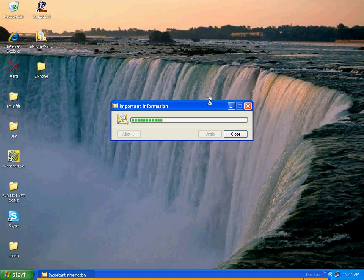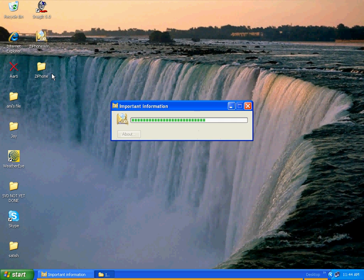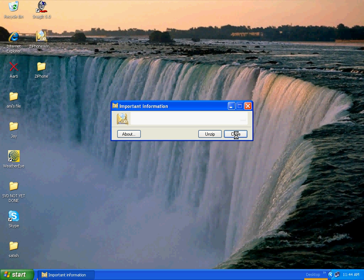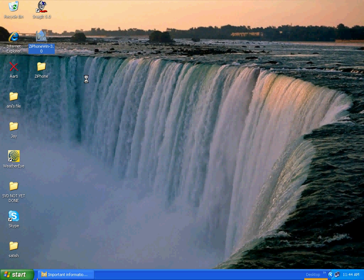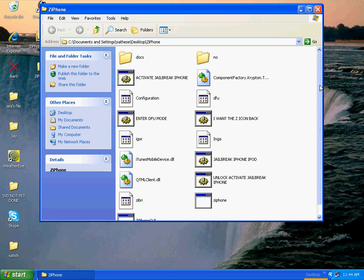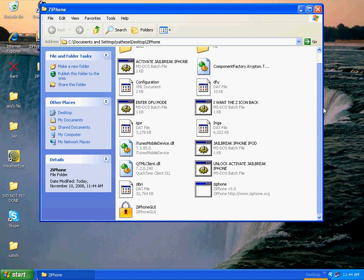OK, so once that's done, you have to click on the Xiphone folder. It's pretty easy. Just make sure you have everything plugged in — your iPod touch to the computer — and close iTunes and everything else. Then once it's done, just click close. All you do is double-click on Xiphone, and then double-click on the icon that has a lock on it — it's called Xiphone GUI, at the very bottom of the folder.